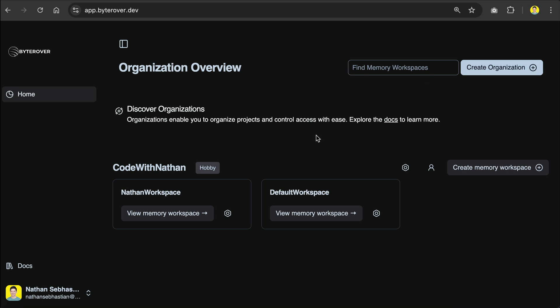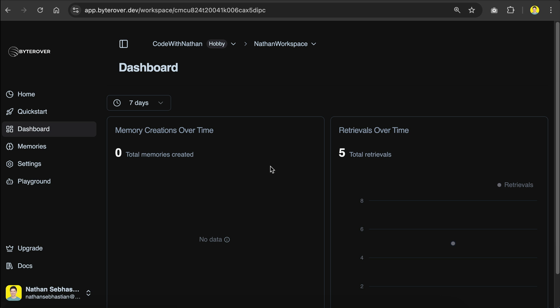By default, ByteRover will generate one organization for you, and then you can create as many workspaces as required. Here I will use this Nathan workspace, and this is also a new workspace by the way. As you can see here, it has zero memories. So, a workspace is where the memories will be stored.